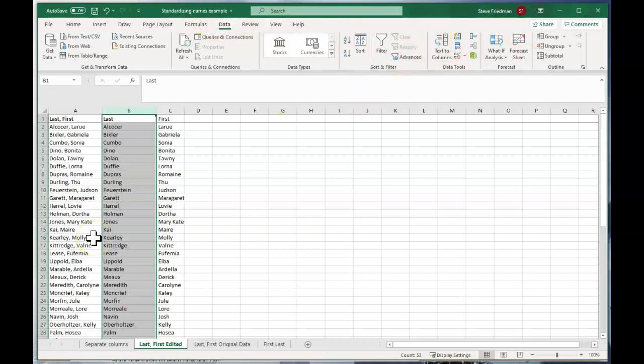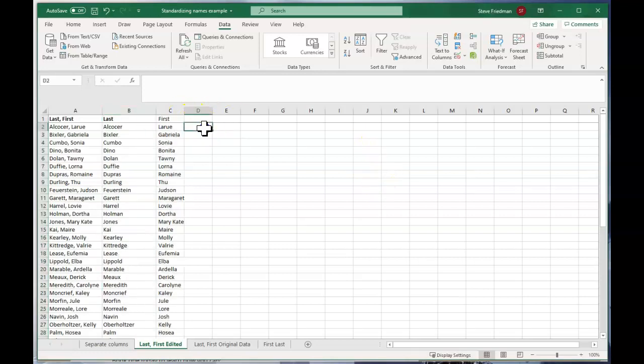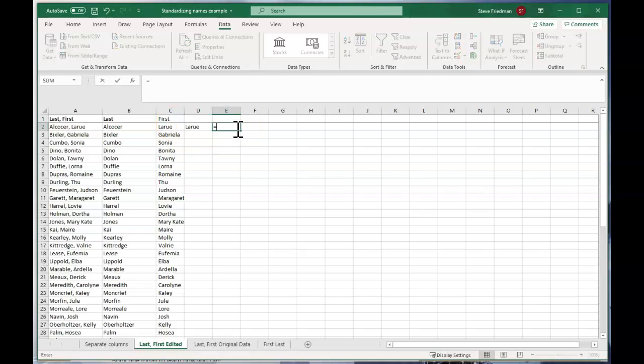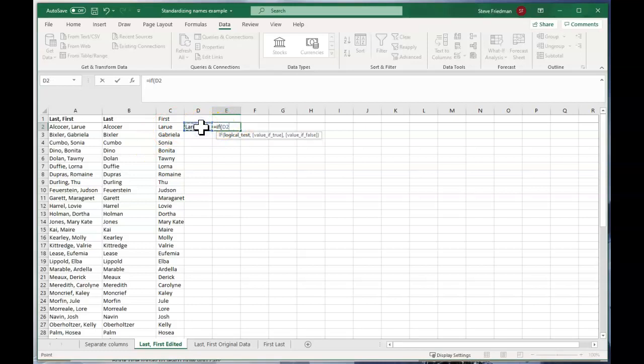You're not quite done at this point. And let me show you why. So here, if I just go ahead and type LaRue, so it looks like this is LaRue here, but it doesn't actually, which I can demonstrate by saying equals if D2 equals C2 comma quote same quote comma different. And that's telling me these cells are different, even though they look like they say the same thing.